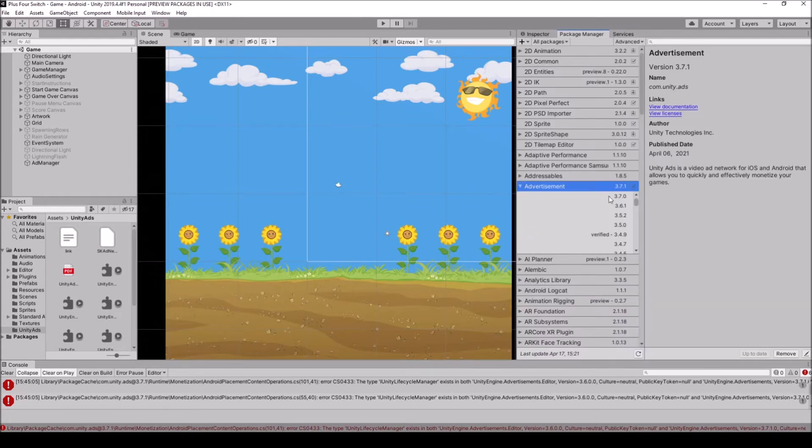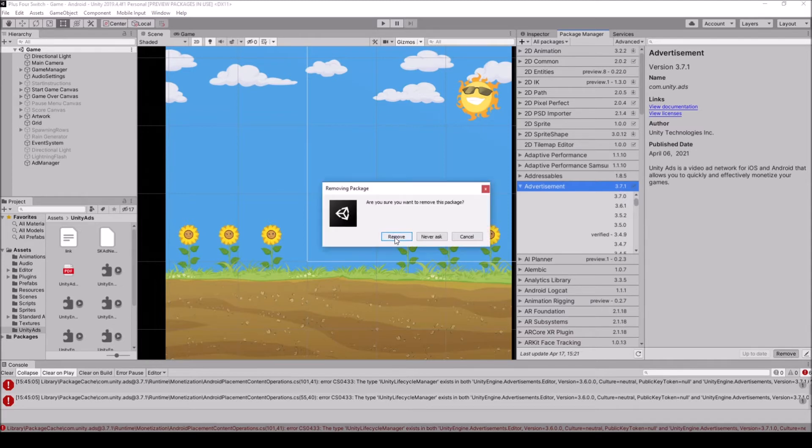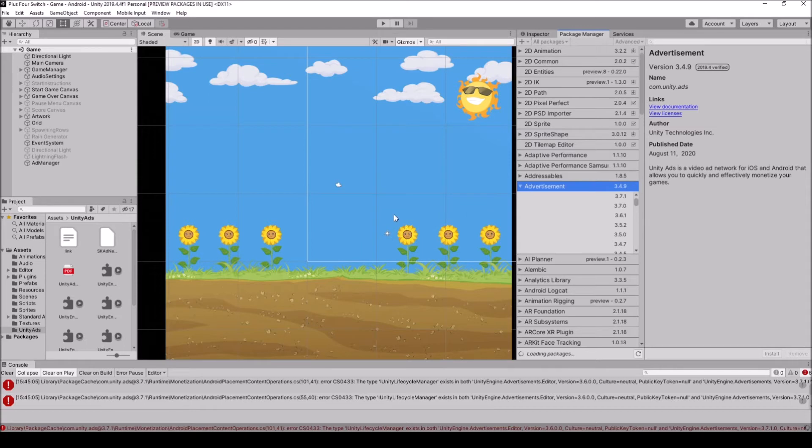So in Package Manager, what I'm going to do is actually just remove the version, which is the latest version, so 3.7.1. And it's conflicting with the Unity ads, so I'm just actually going to remove it. I'm just going to hit remove, and give it about 30 seconds to do its thing.